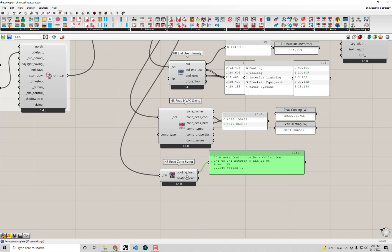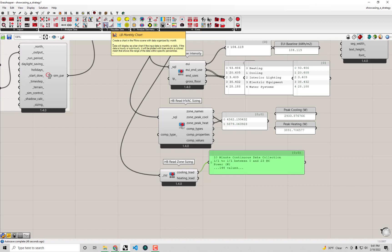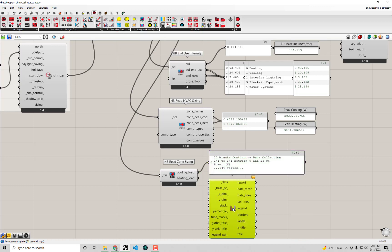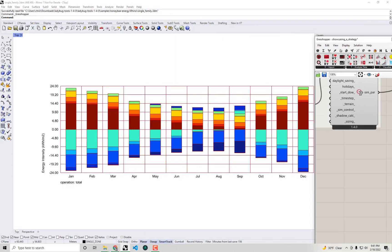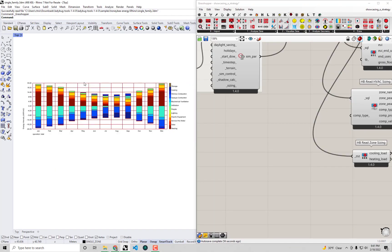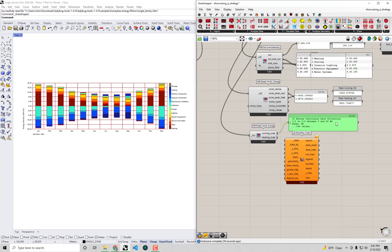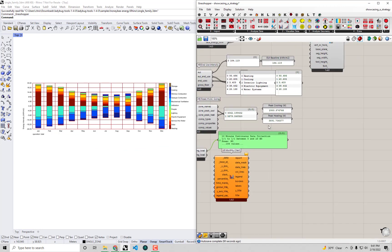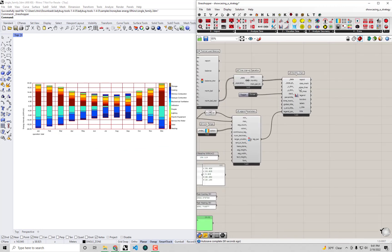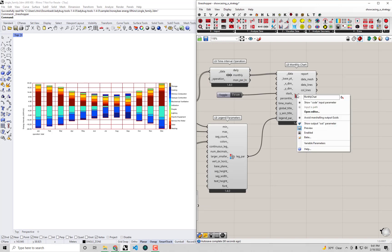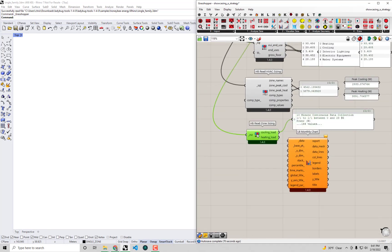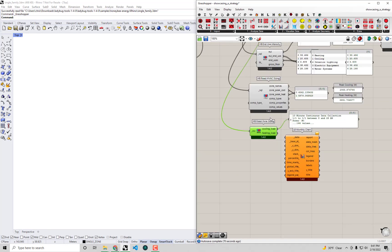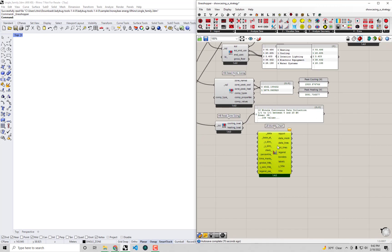We can visualize this data on a monthly chart, just like what we did with the energy balance. I'll drag and drop this LB monthly chart component on the canvas here. We may need to turn the preview off because we already have this energy balance monthly chart previewing in the scene. I'm going to temporarily turn the preview off on this monthly chart that has the energy balance.